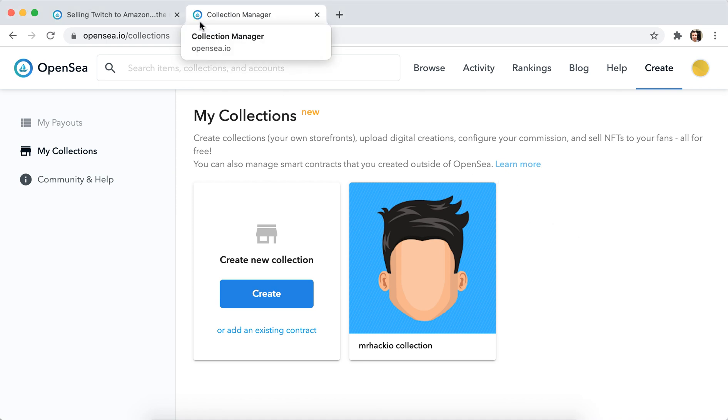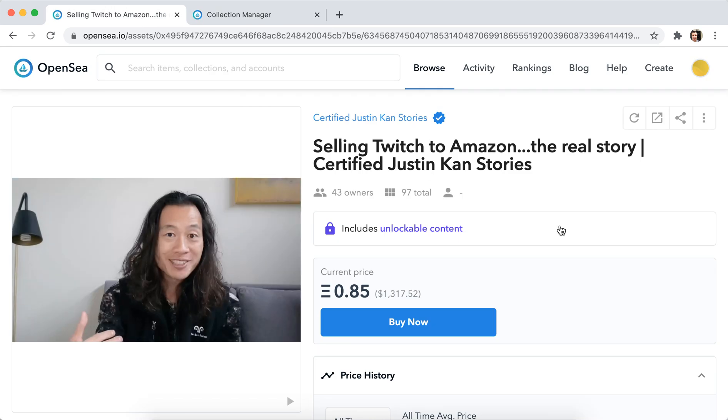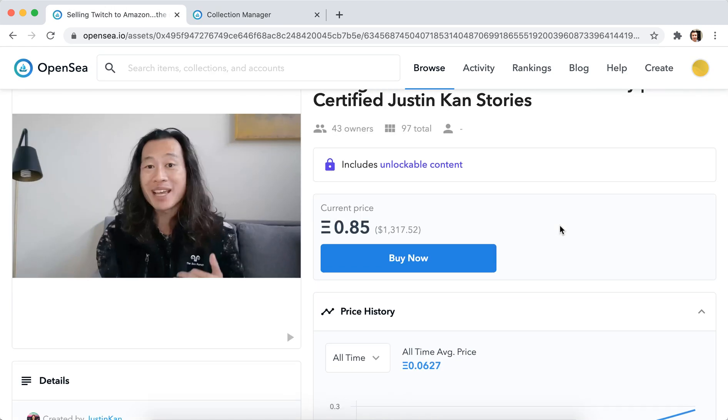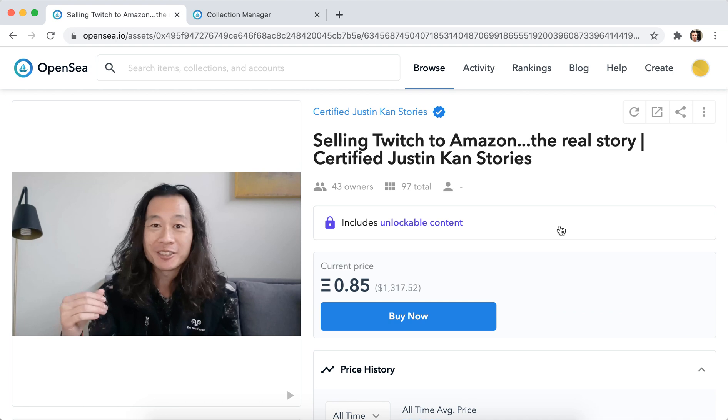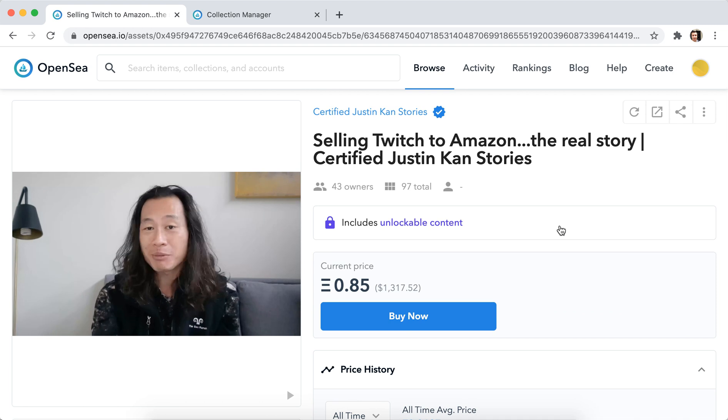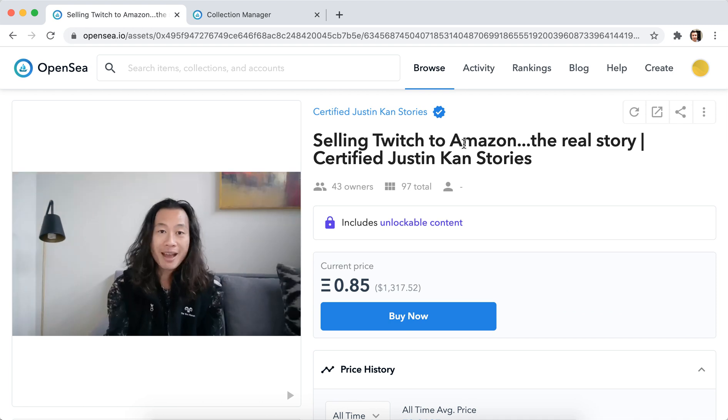Hey everyone, so in this quick tutorial I will try to create my first NFT item and sell it on OpenSea. Let's see how it works. I didn't do it before, but for example, here is Justin Kahn, one of Twitch's co-founders, and he is just basically selling his YouTube videos as NFTs. So I'll try to do exactly the same.